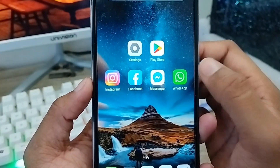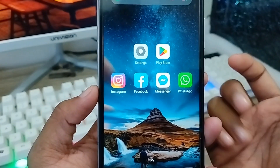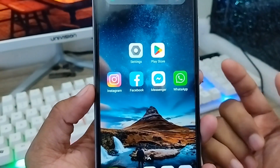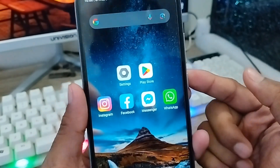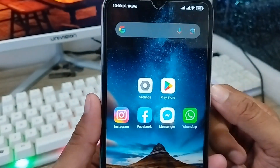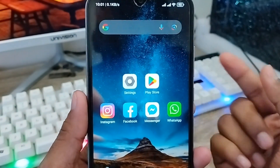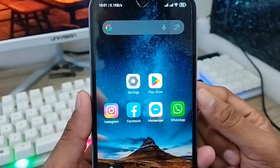That's the process of how to hide your WhatsApp app on your device. If you like the video, don't forget to subscribe to my channel and stay with us. Thanks for watching!